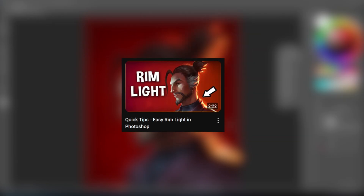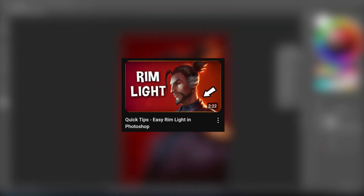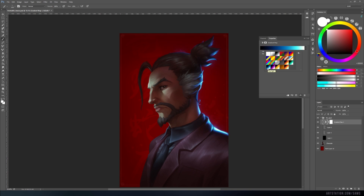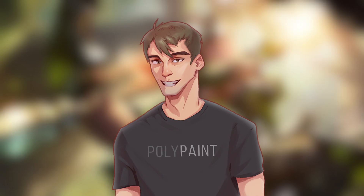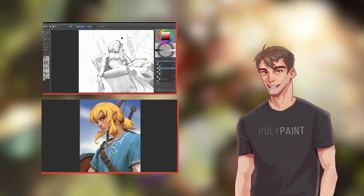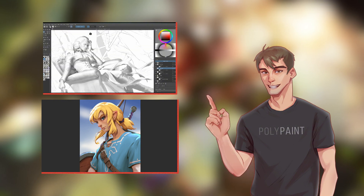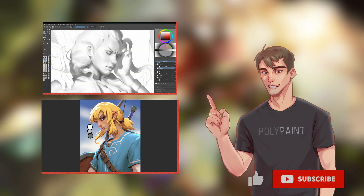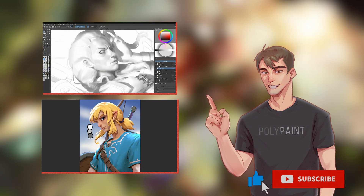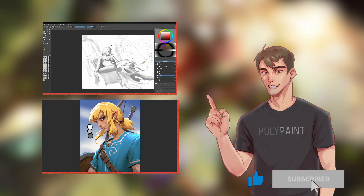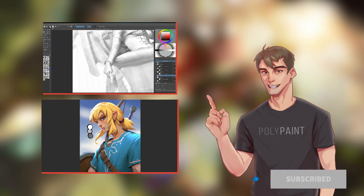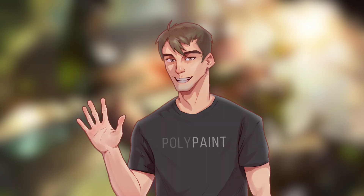Check out my other tutorial to learn more about gradient maps. Congrats! You're now a better artist! If you want to learn more about making art for video games and entertainment, check out my other tutorials and subscribe for upcoming videos. See ya!